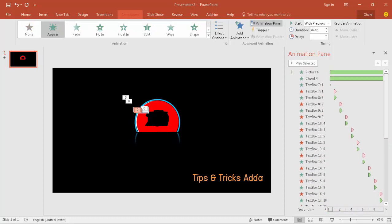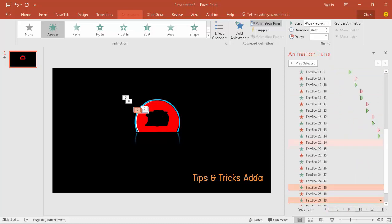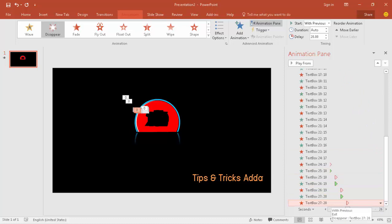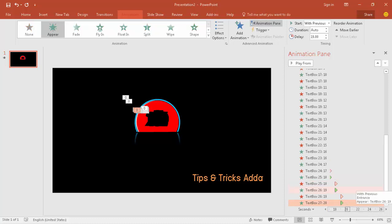I've set all the animations using the same process. At the last number — after 20 seconds — you need to delete the disappear animation for number 20, so that the timer stops at 20 seconds. The number 20 will remain visible and not disappear. Delete the disappear animation of 20 so it stops there.